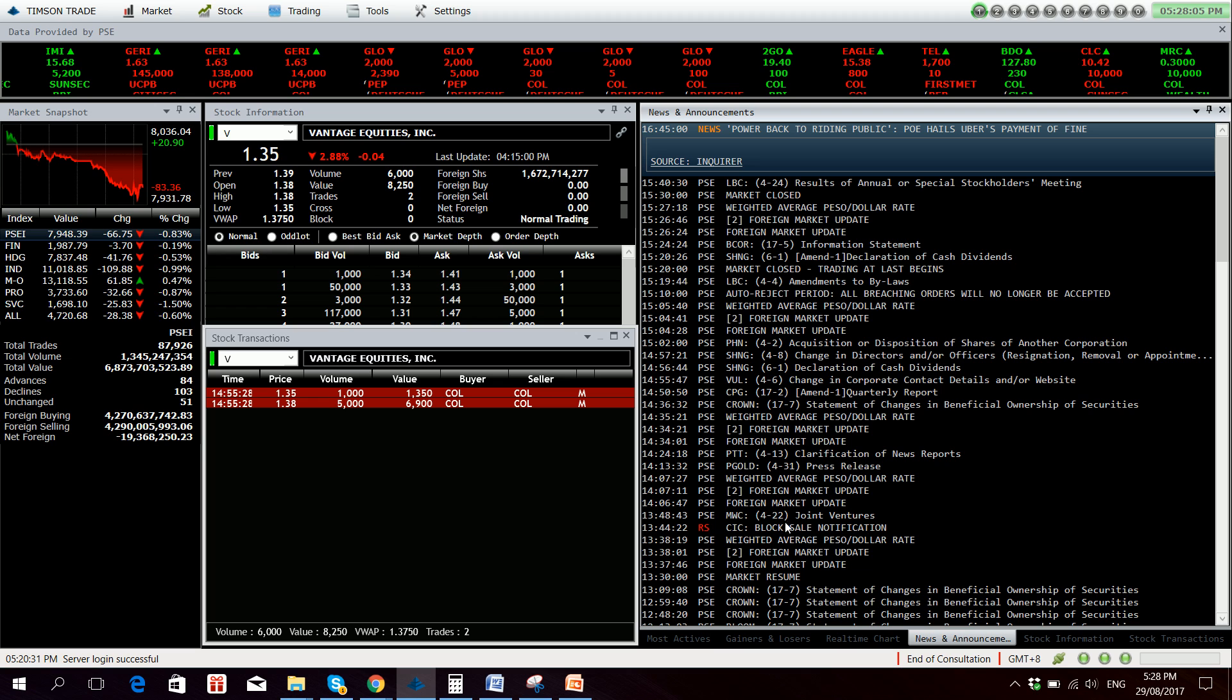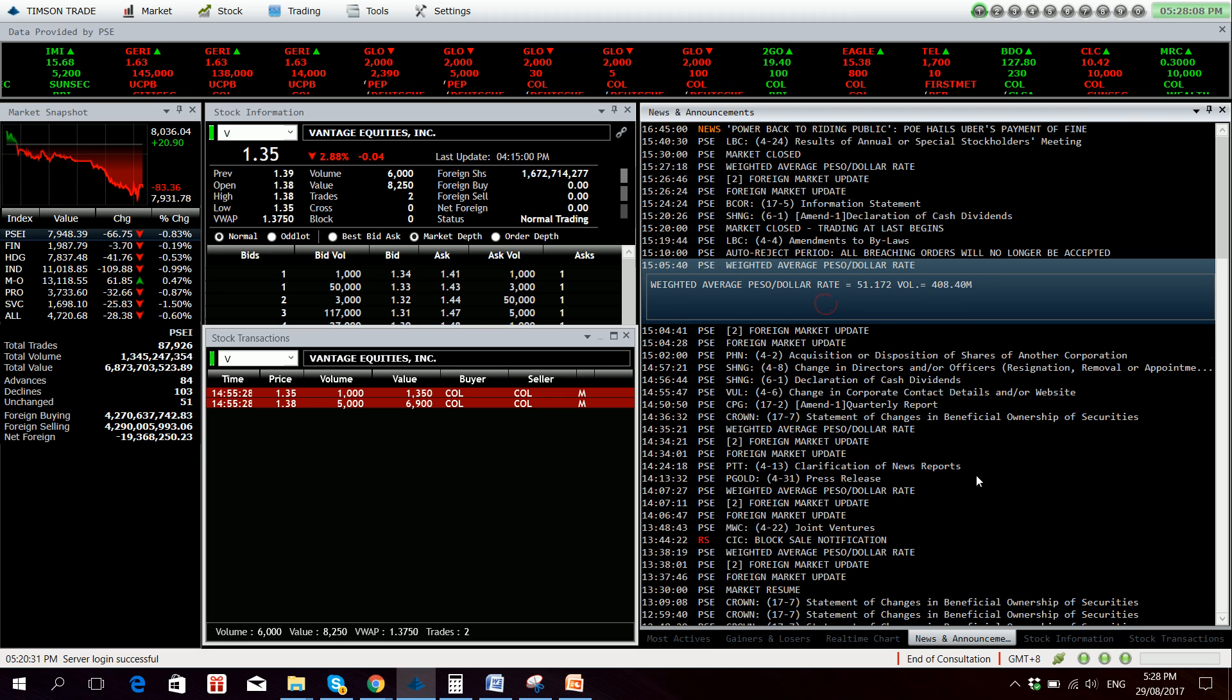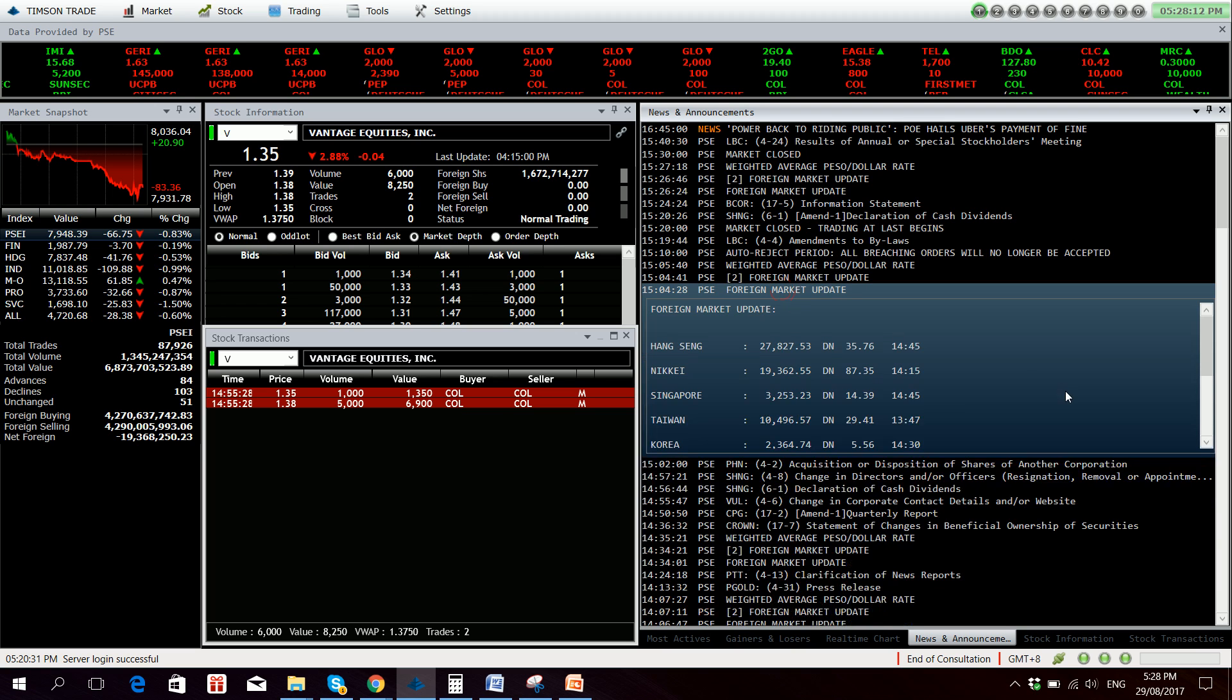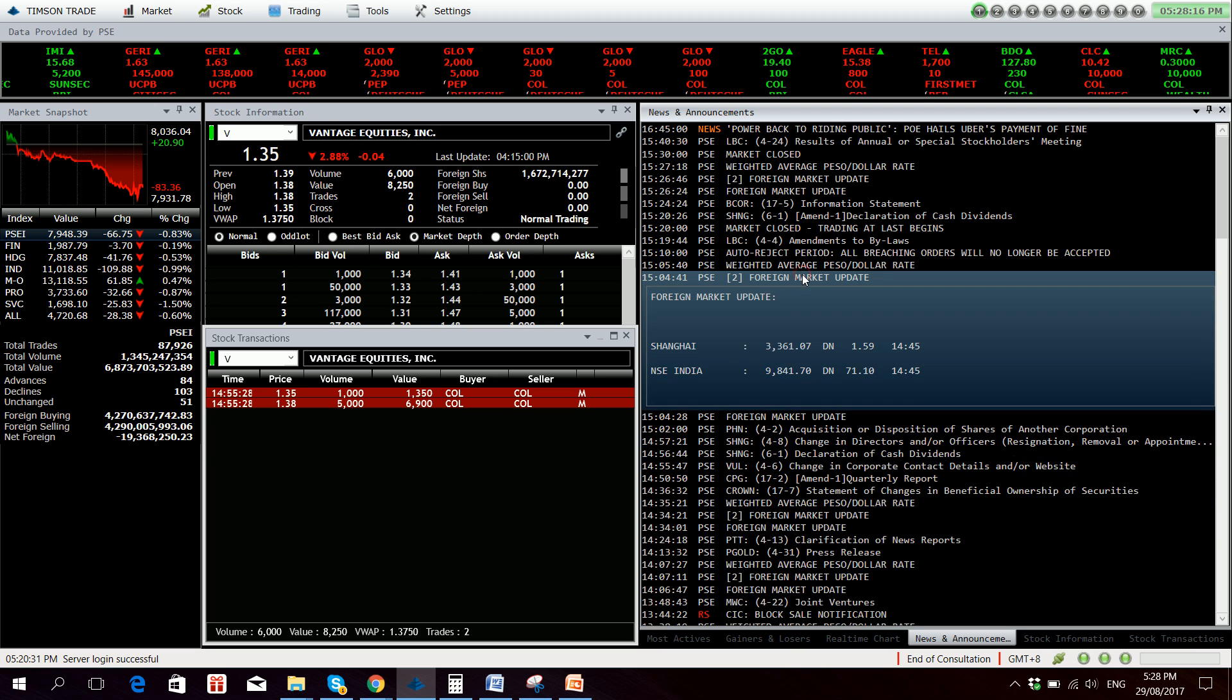For our weighted average peso dollar rate, it's at 51.172 pesos to one dollar. Foreign market update, obviously most of our Asian peers are down.